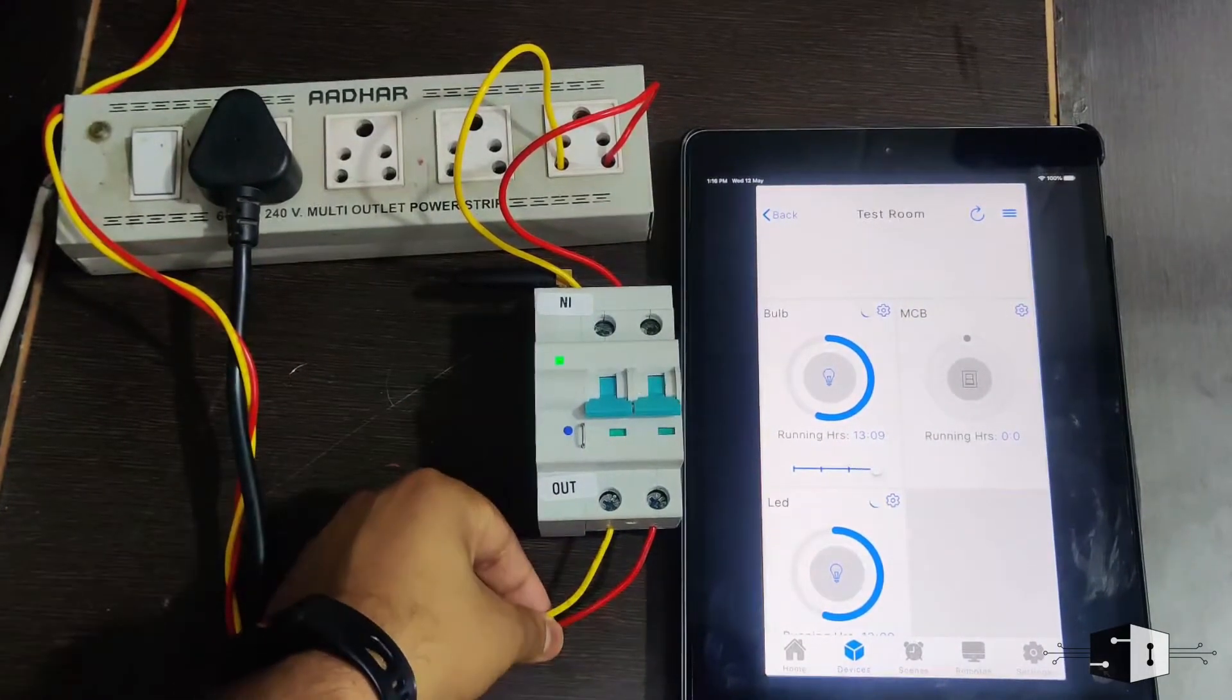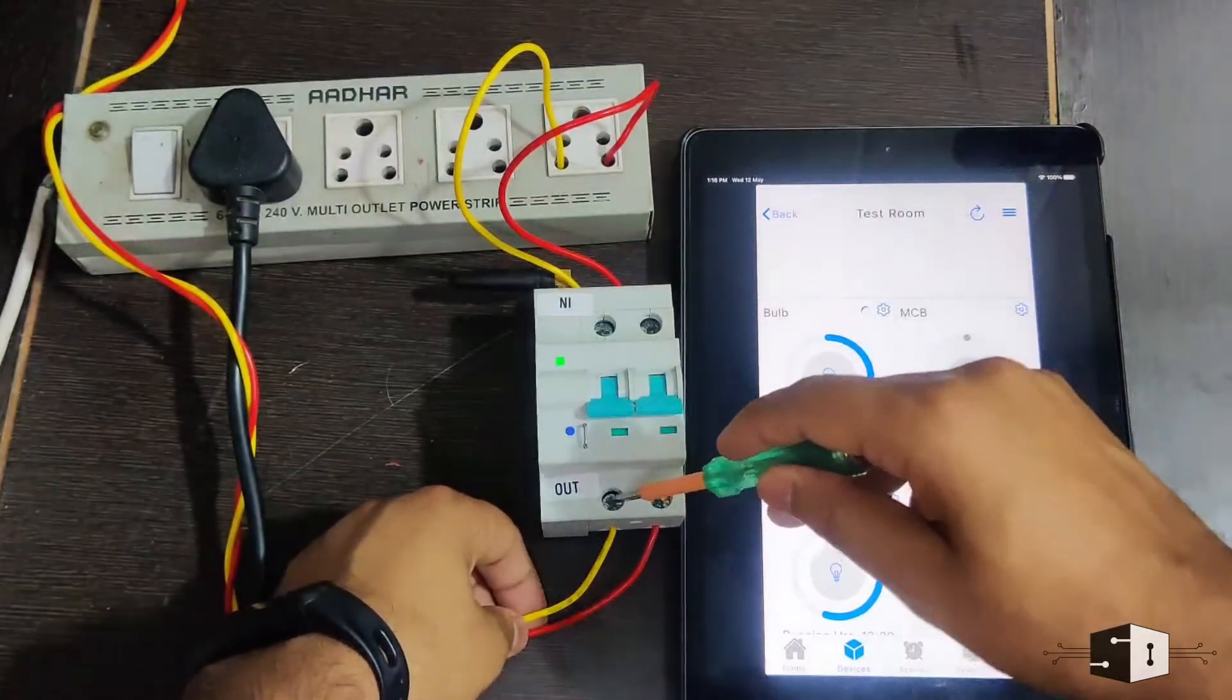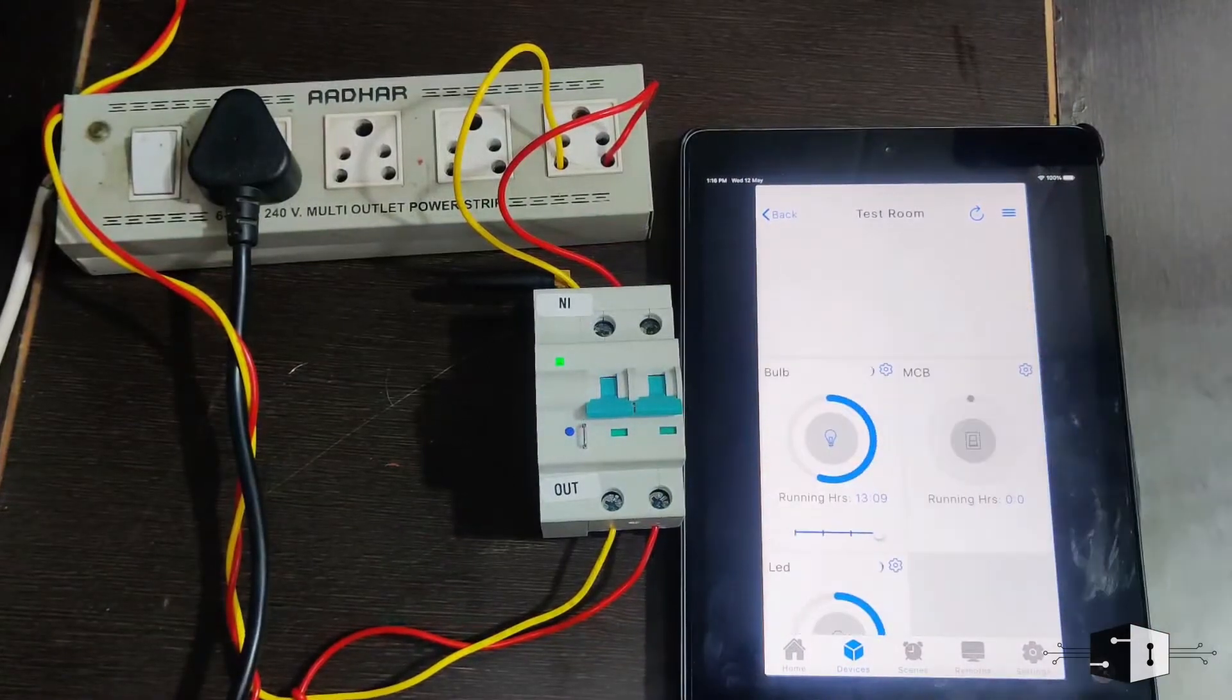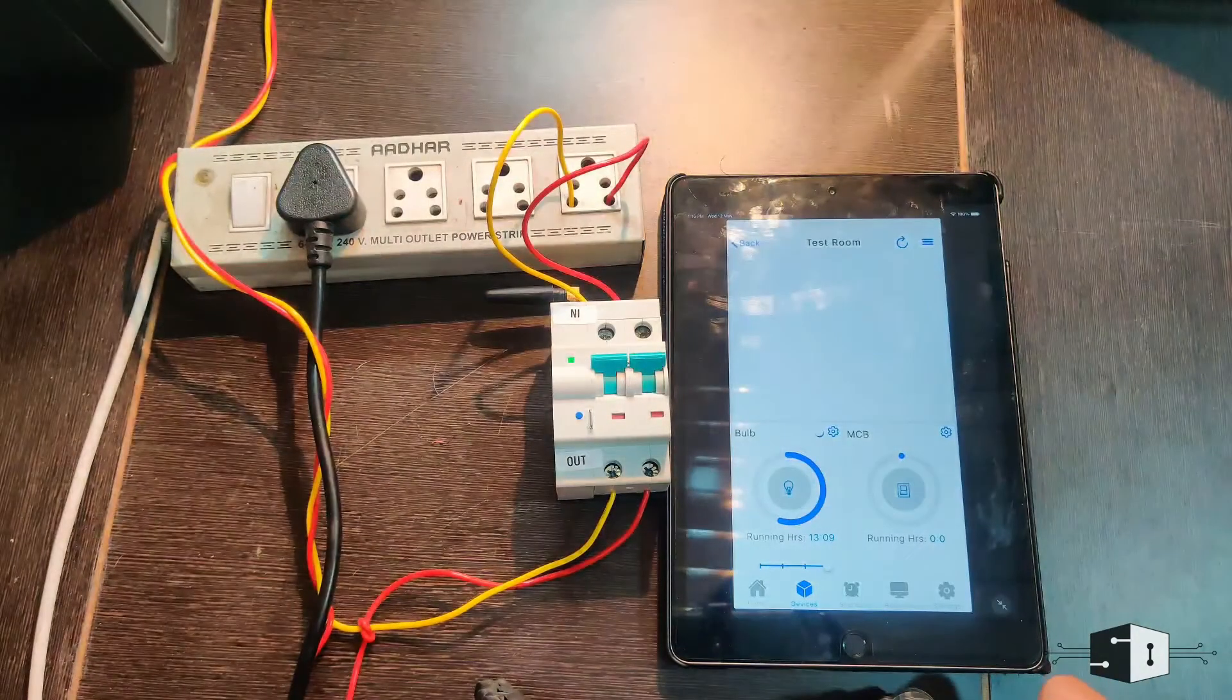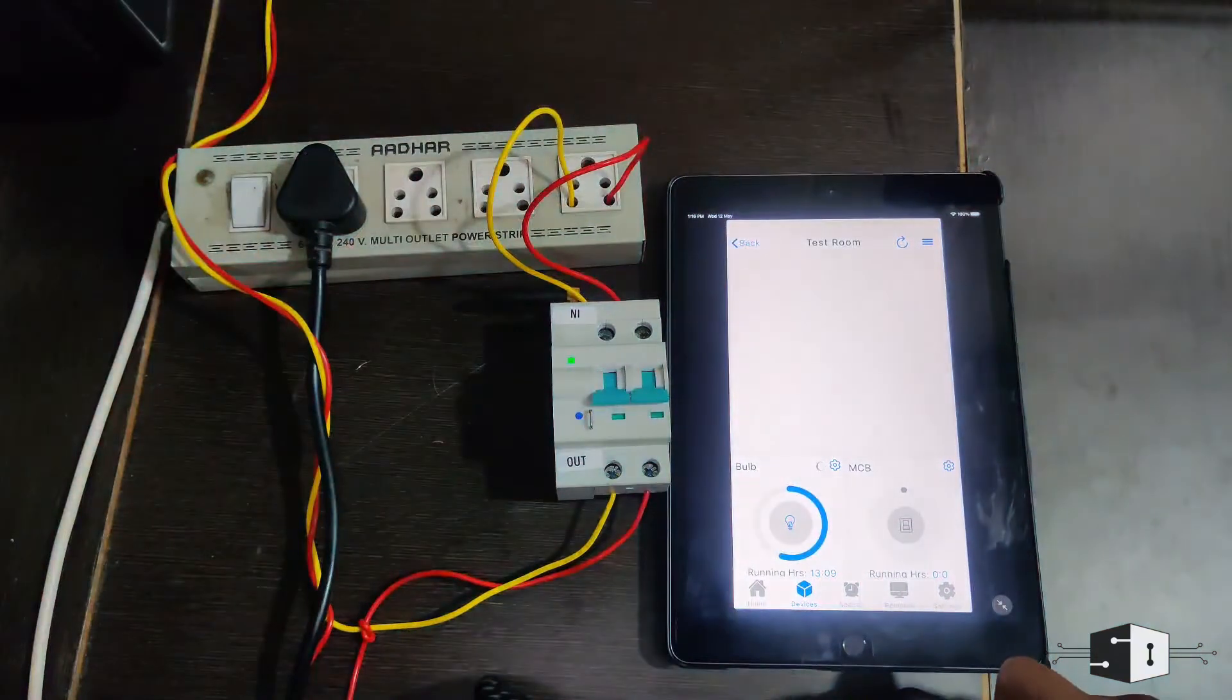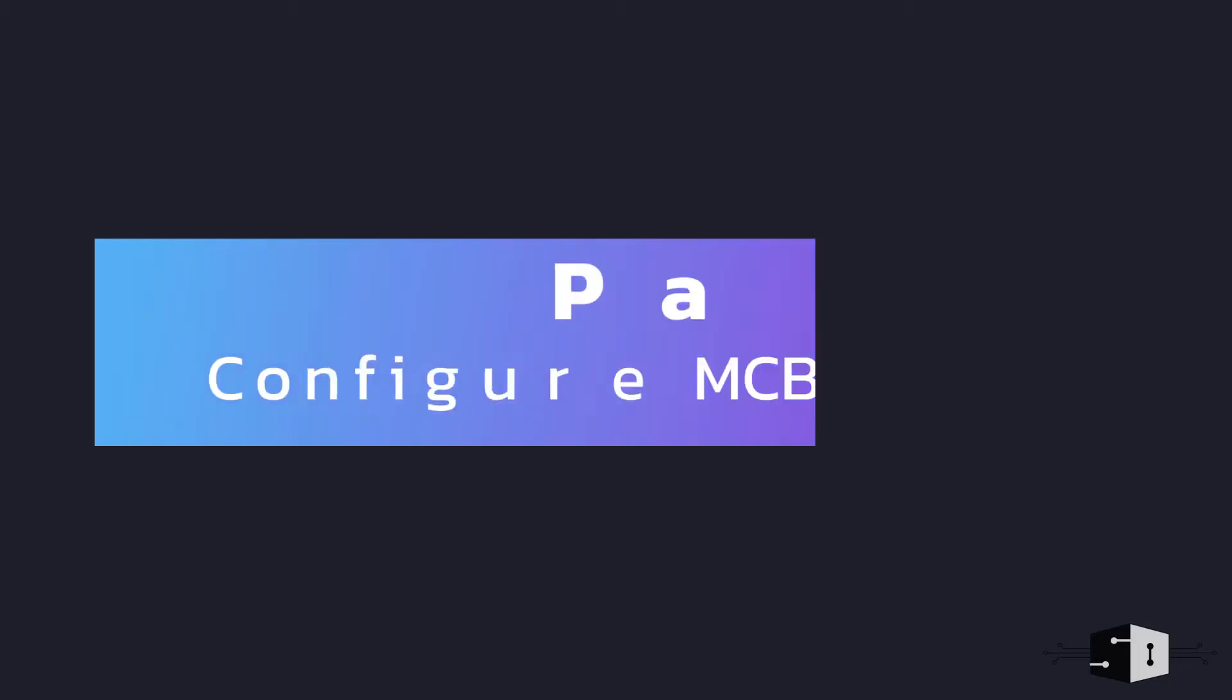On the output side, you need to connect your device. So I've connected a test board with one point here and one here. Now I can control this device from the smartphone. So now let us move on to the next steps where I'll show you how to configure this device with our application.